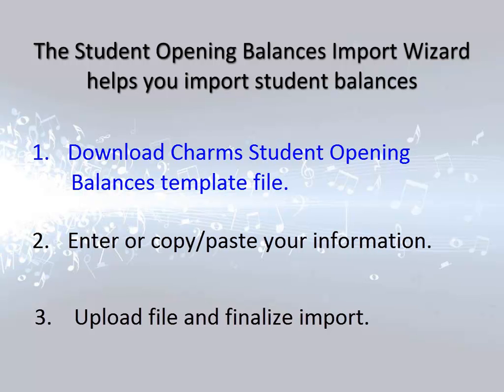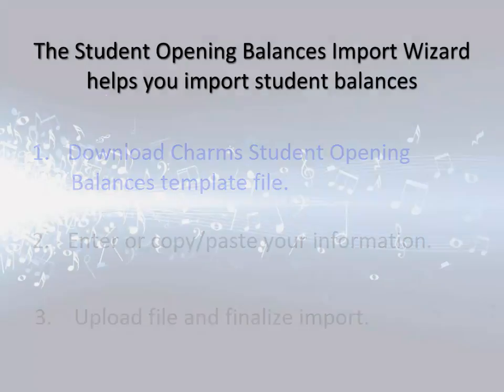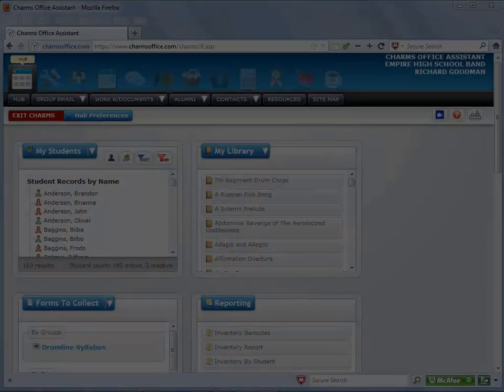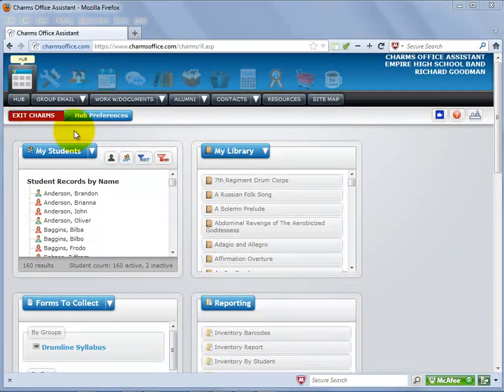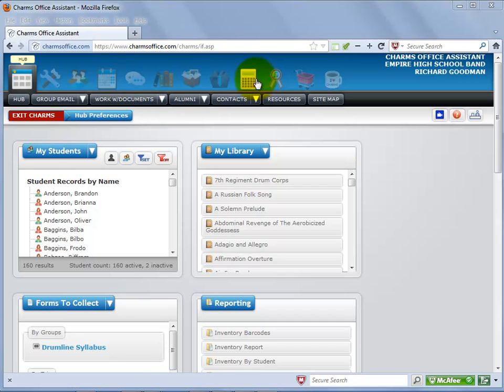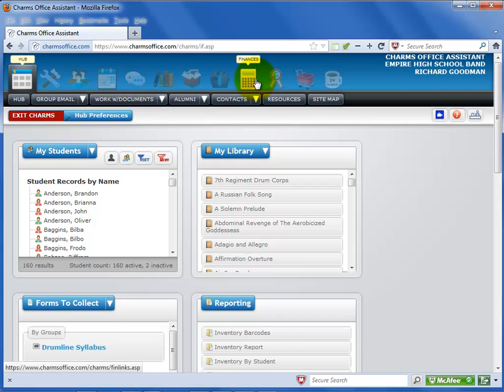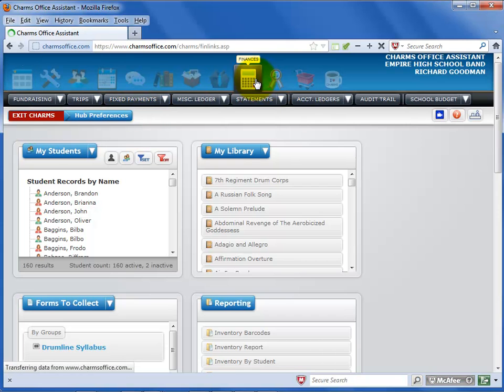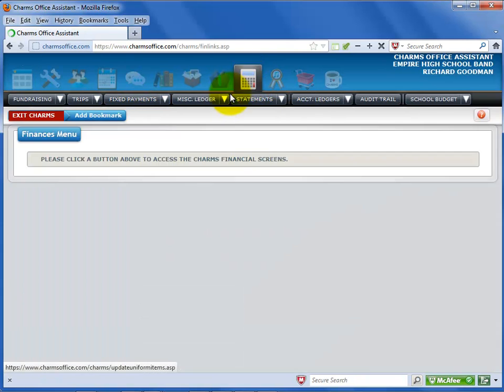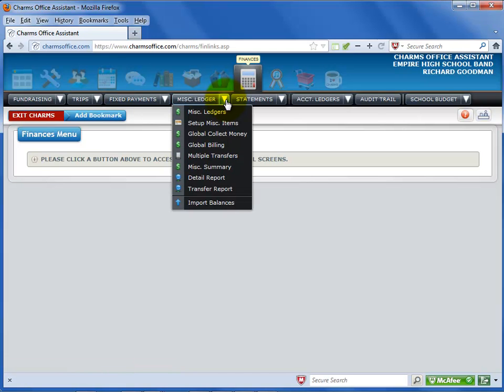First, you'll need to go to the Import Opening Balances Wizard screen to download the template file. To get to this screen, click on the Finances icon at the top of the screen. Select the miscellaneous ledger, black tab. Select Import Balances from the list.